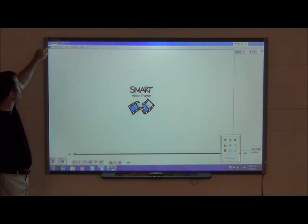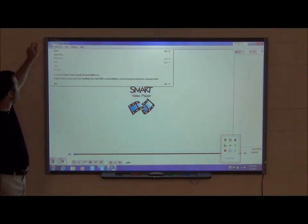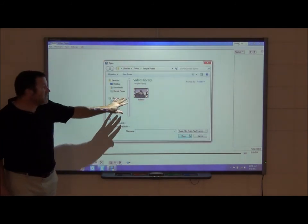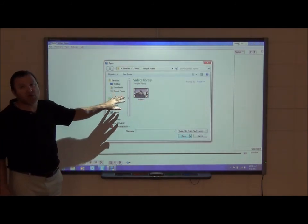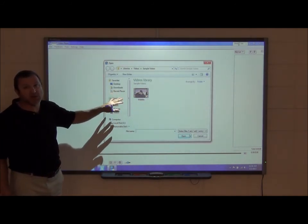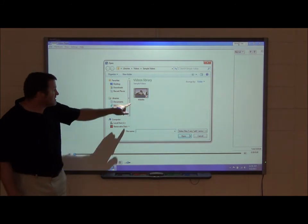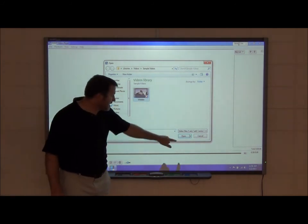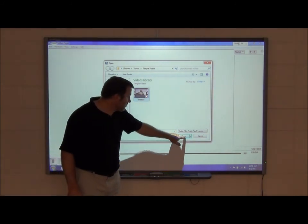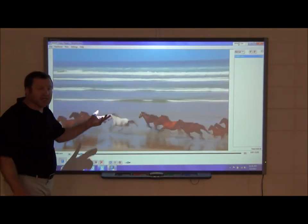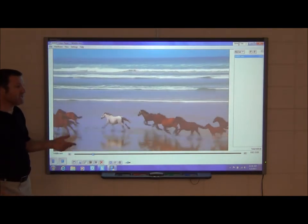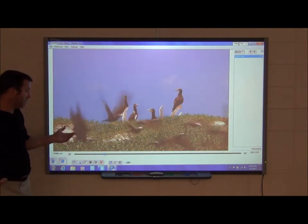To open a video, go to File and press Open, then locate a video stored on your computer — those are the best ones to use. Select your video, press Open, and you'll see it launches and plays like any normal video player.